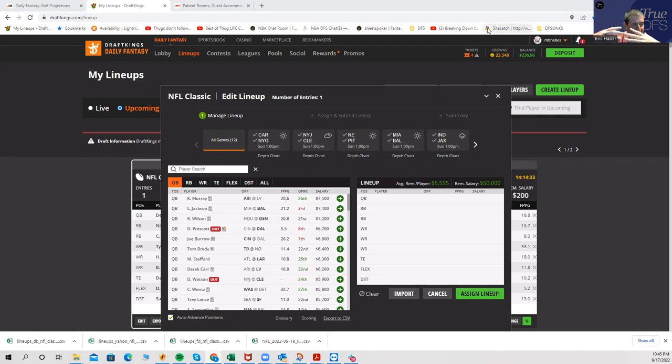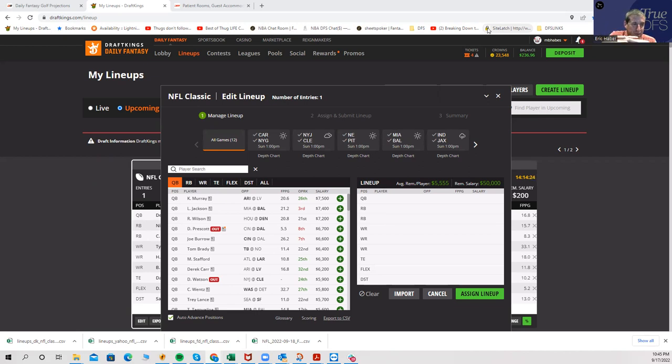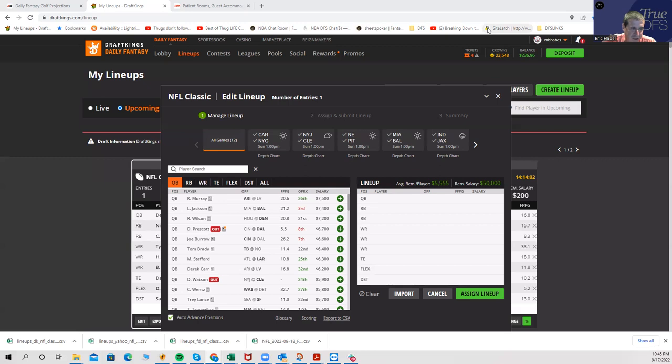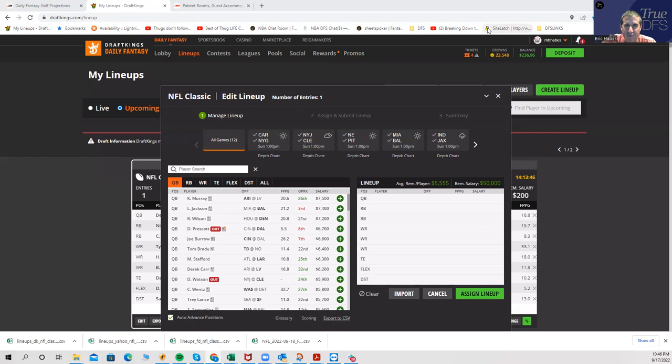I'm going to talk about chalk I'm playing, chalk I'm fading, and then low-owned guys that I'm playing. These takes are more F the projections, sort of. This is GPPs. I know the median projection is this, but I just don't believe it, or I just don't think they're good GPP plays.